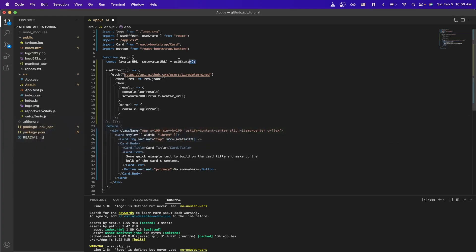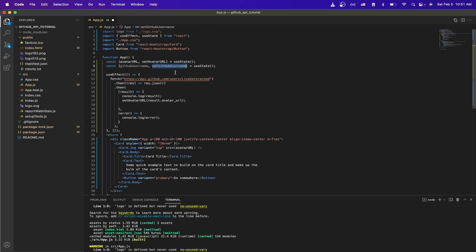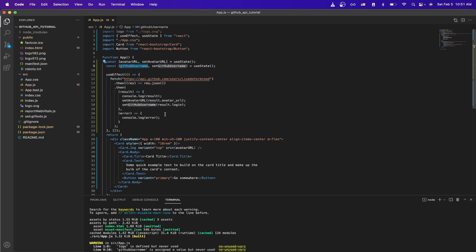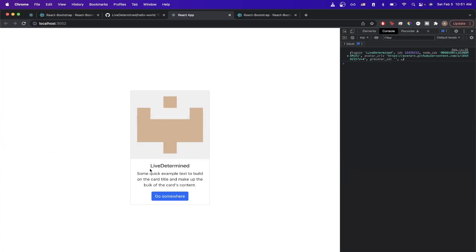We'll repeat the same pattern for the rest of the data. Go back to the IDE and create another state variable for the GitHub username, then inside the API call set it using result.login. Replace the card title with the GitHub username state variable. Switching back to the React project, we can now see the GitHub username displayed on the card.